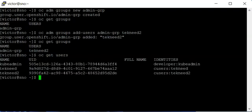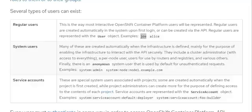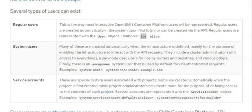We have the victorinno user which we created in our previous lesson. Let's discuss the types of users we have in OpenShift. This document is the official Red Hat document. I'm going to be dropping the link to this document in the description box below.